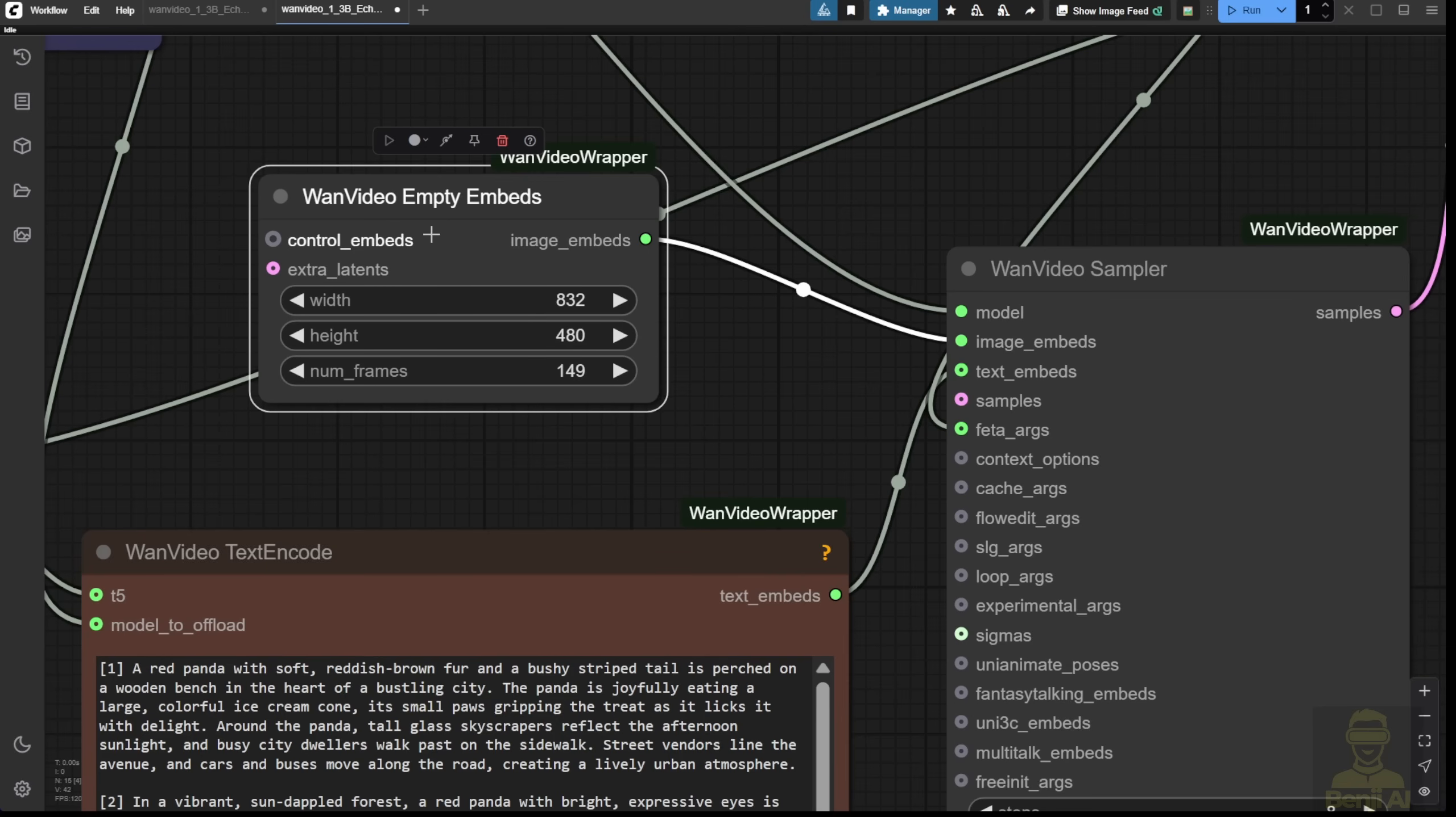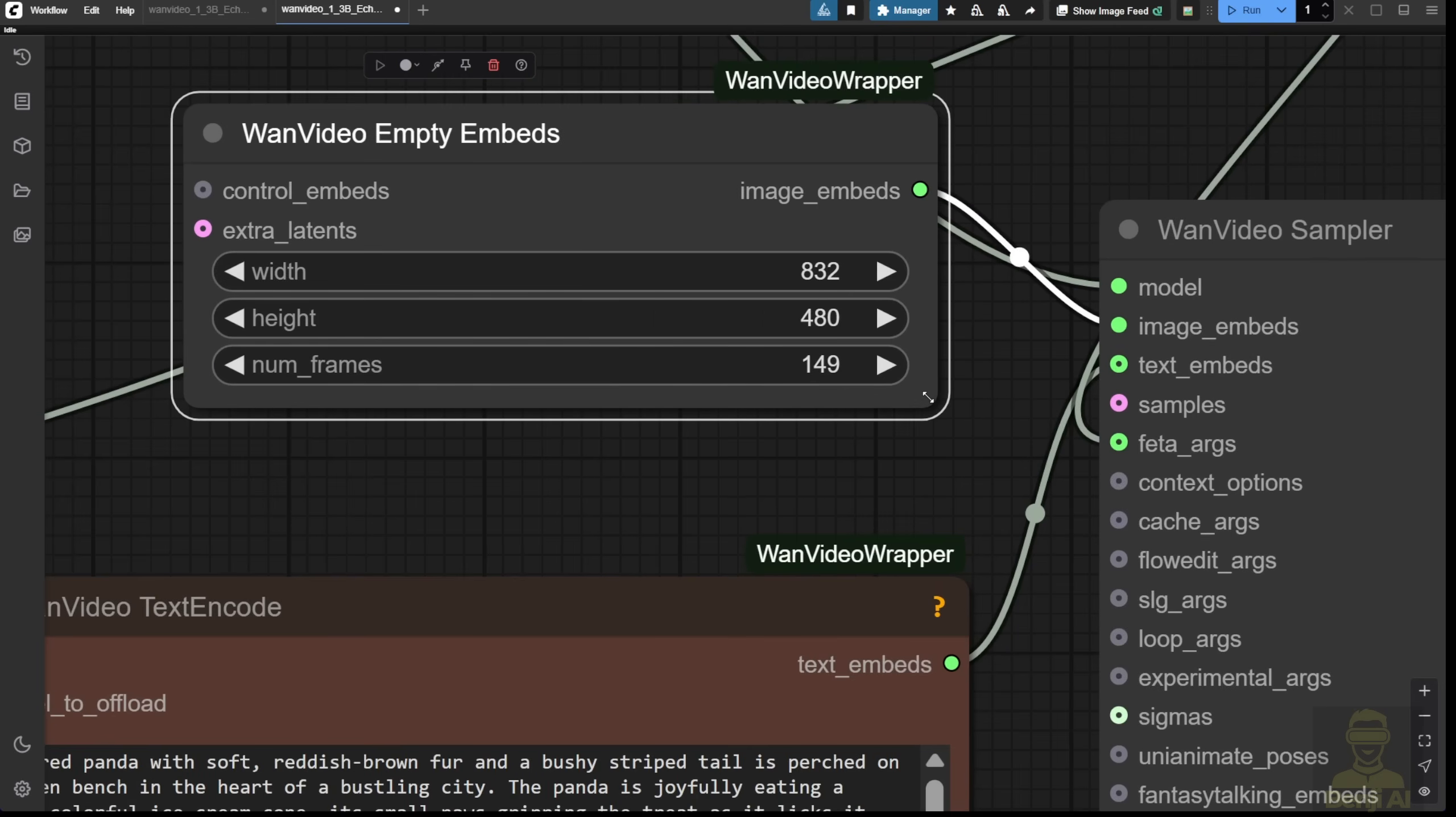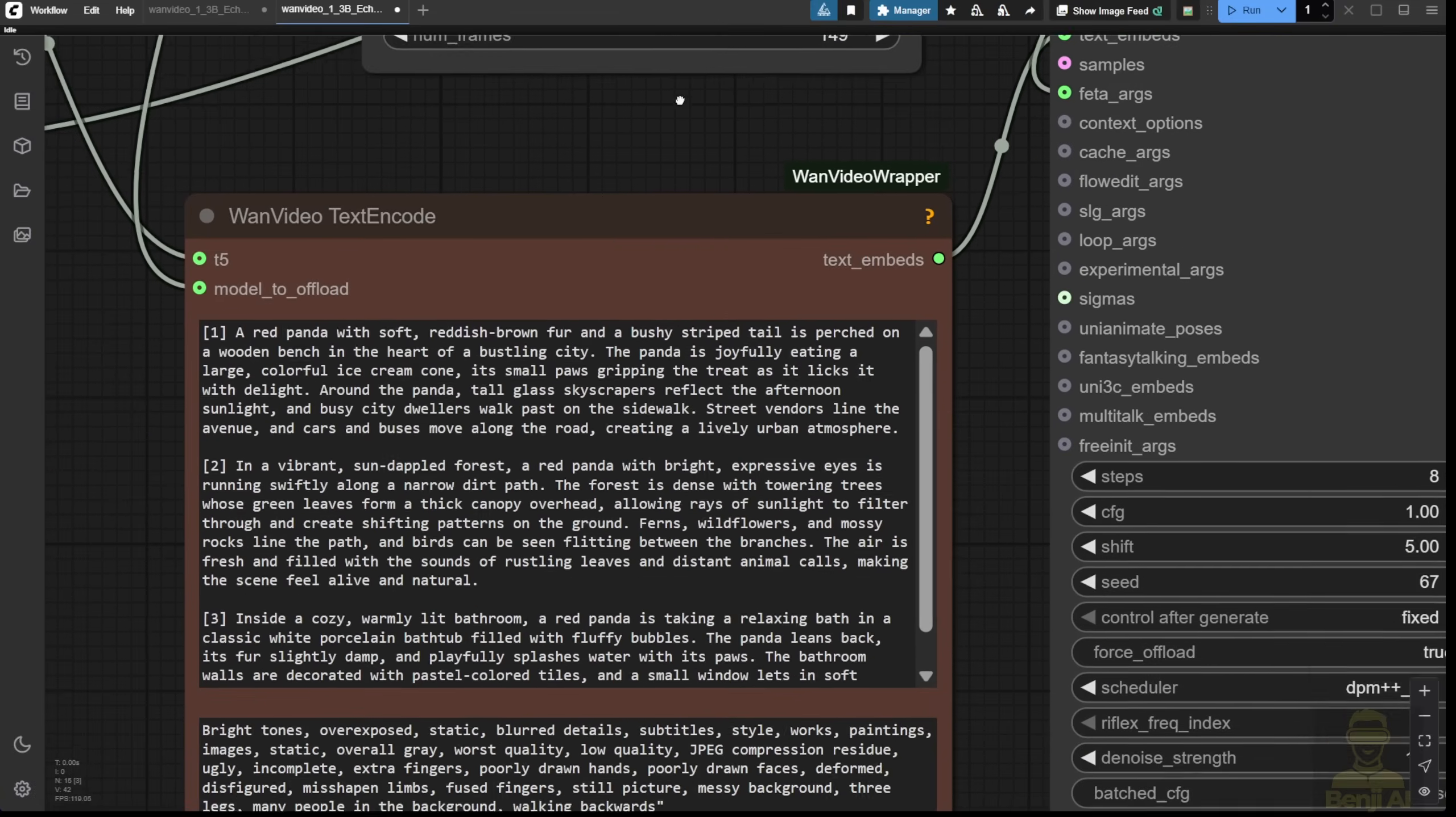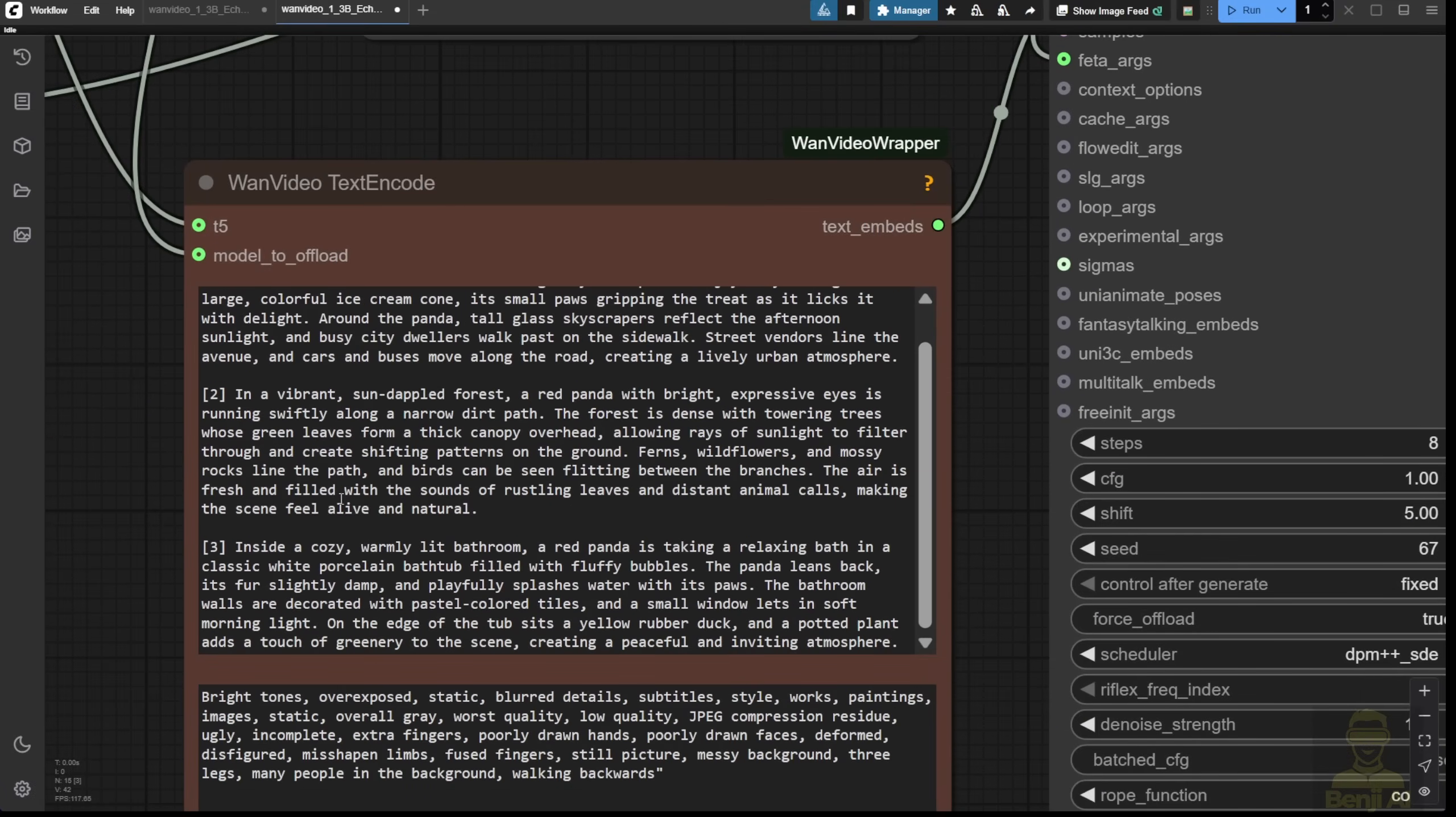Next, we're going to check out the sampler here. As you can see, the empty latent, which is usually the native way, has a higher number of frames by default in this template text from the example workflow. 149 frames for these three shots of video generation.